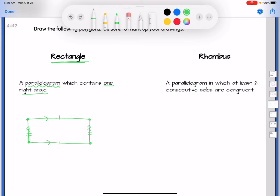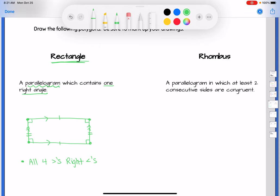If the right is parallel to the left and I have a right angle on the right, I'd have a right angle on the left too — and I could go all the way around. So the most defining factor of a rectangle is that all four angles are right angles. The opposite sides being congruent comes from parallelogram, and the distinctive factor of a rectangle is that all the angles are right angles.